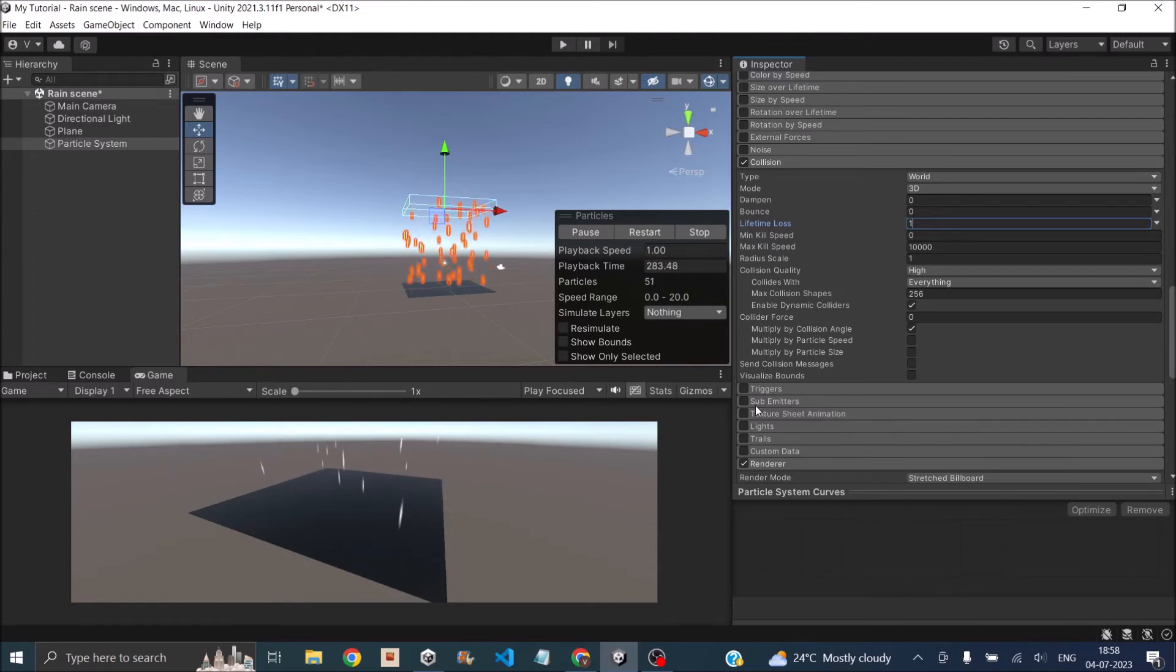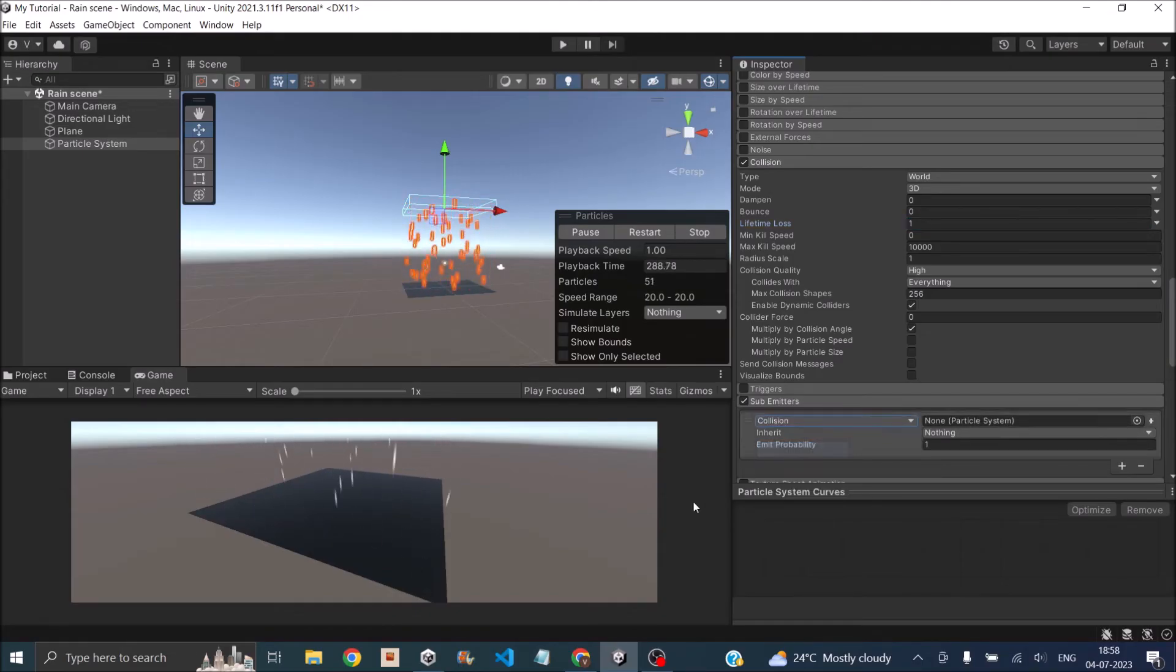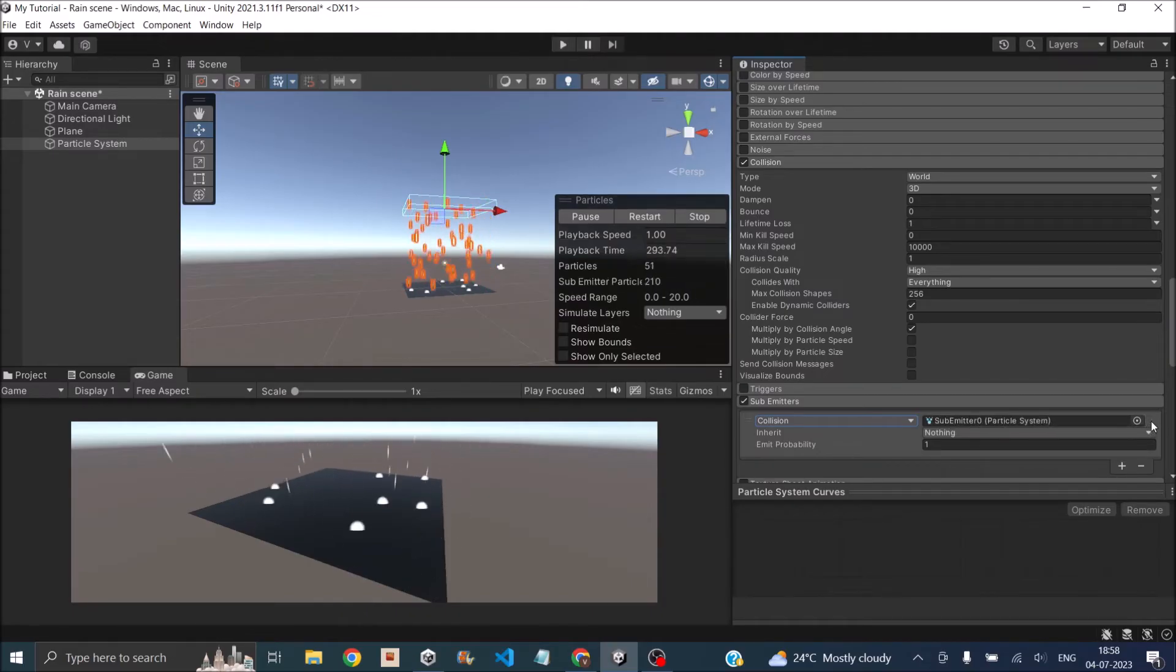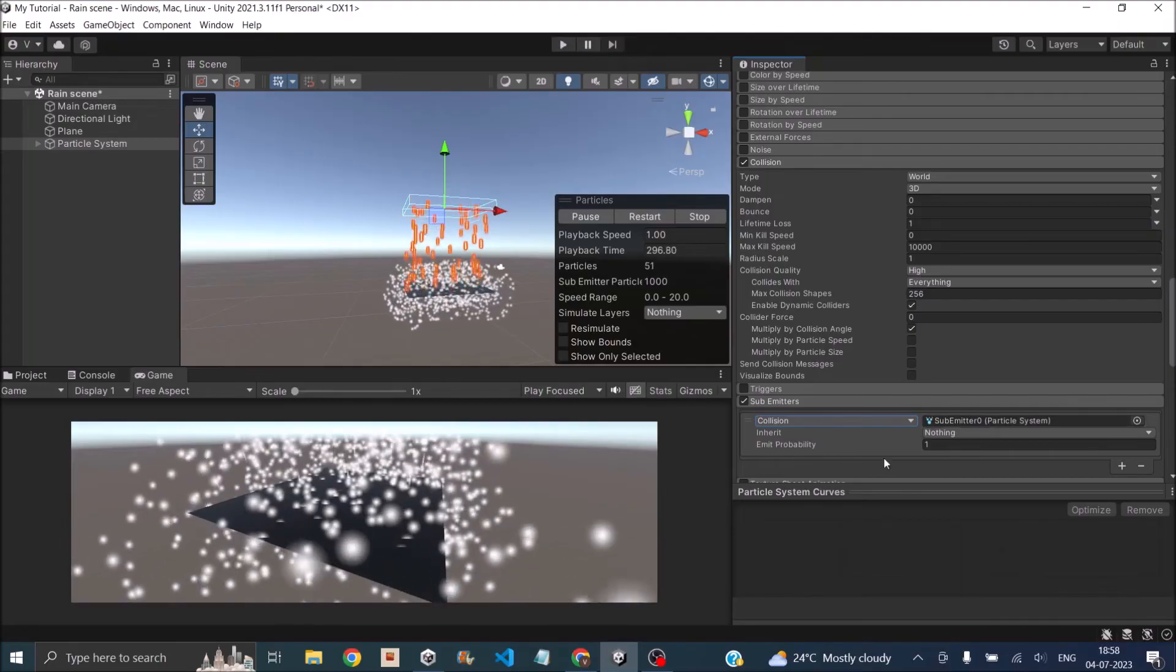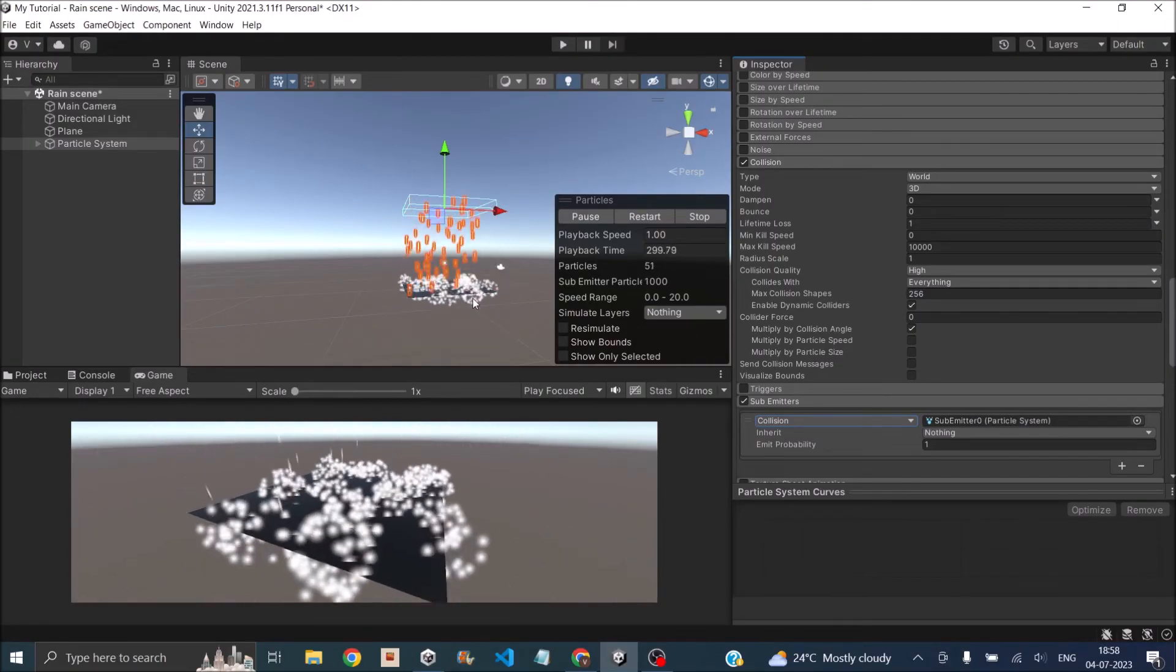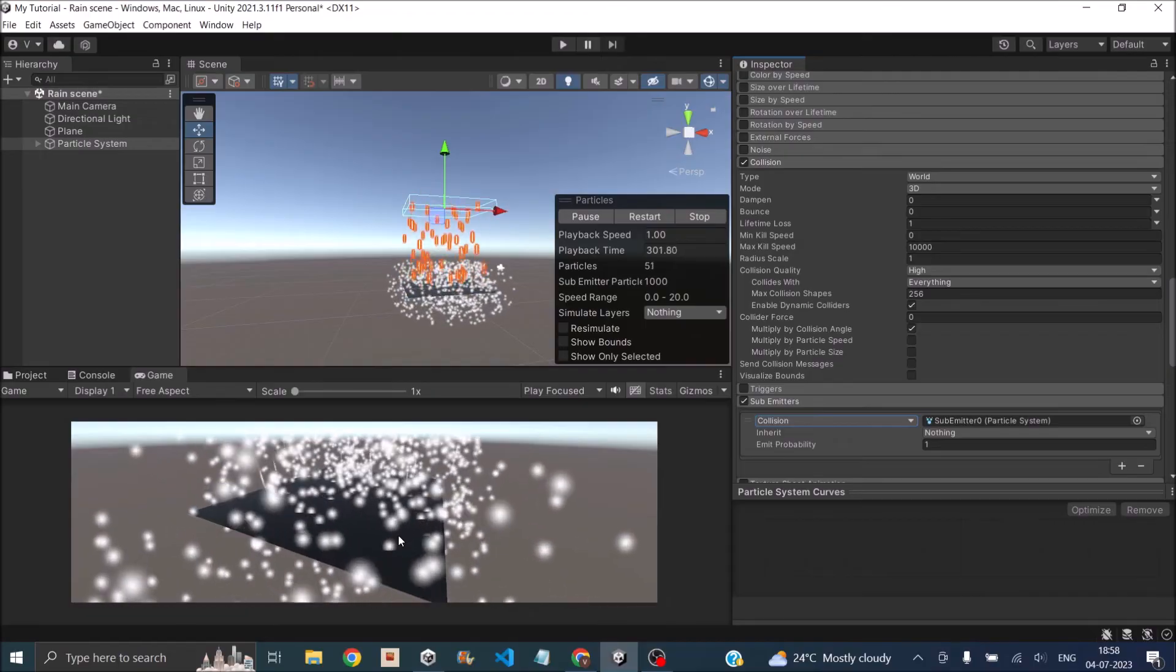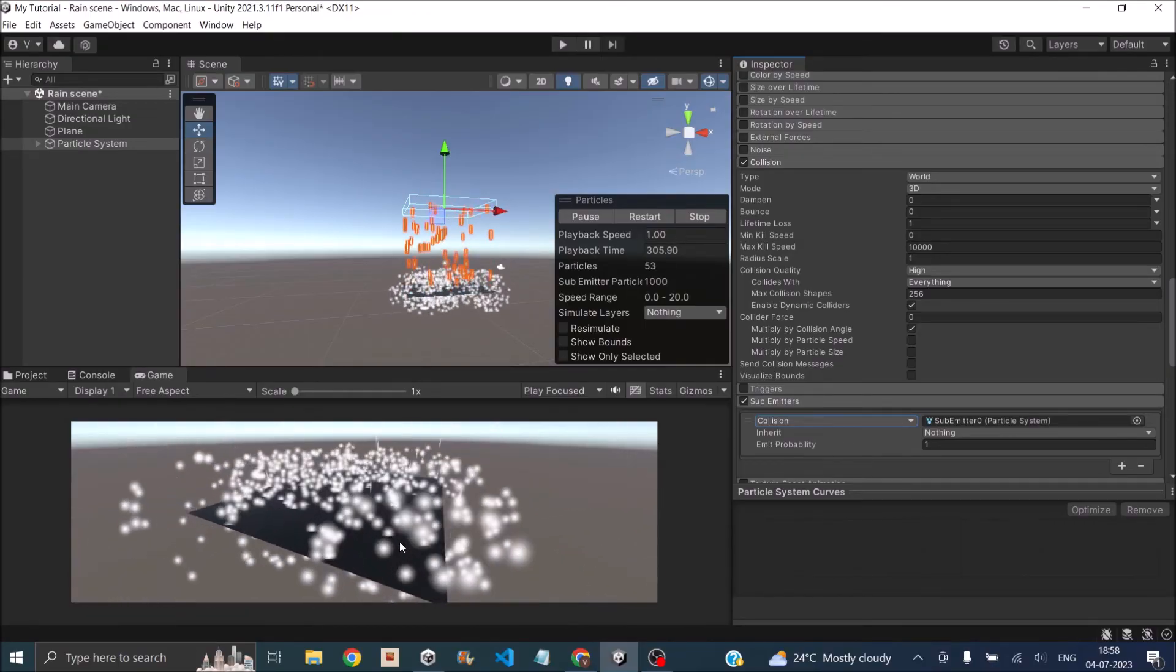Just go to sub emitter, enable it, then in place of birth select collision. Then we need a new particle system for that, so click on the plus sign. This adds a new particle system that is spawned when this particle basically ends. You can see when the rain drop hits the surface, a new particle system is spawned.